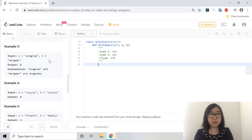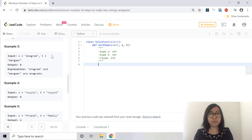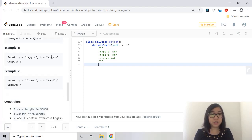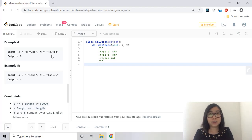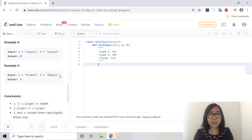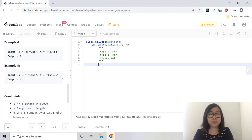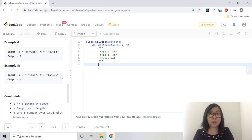In the third example anagram and manjar are anagrams of each other because they all contain the same characters. In the fourth example XXYYZZ and XSYYZZ are the same words so they are already anagrams. And in the fifth example friend and family has four characters that needs to be replaced in order to be anagrams of each other.